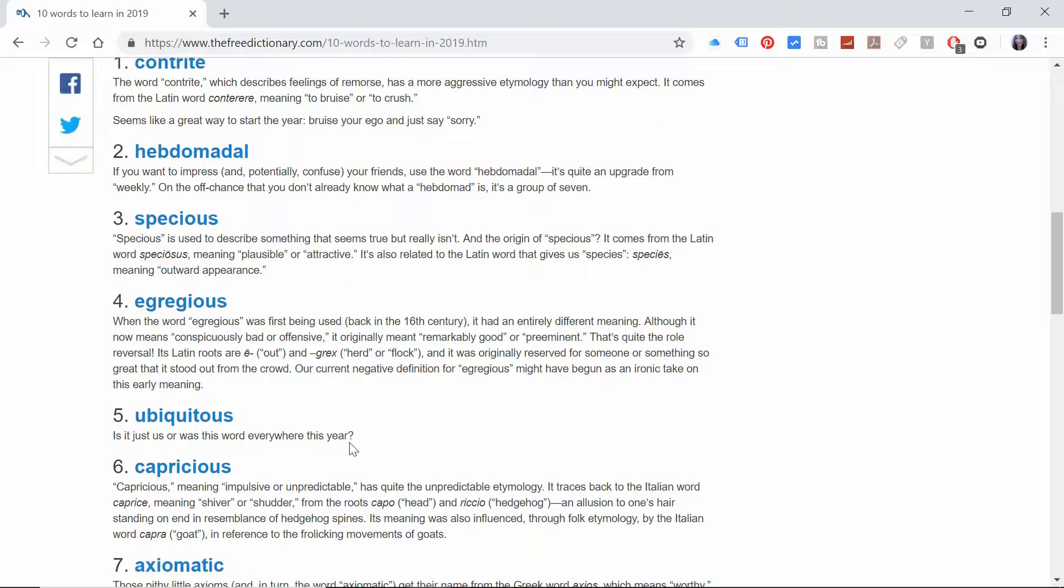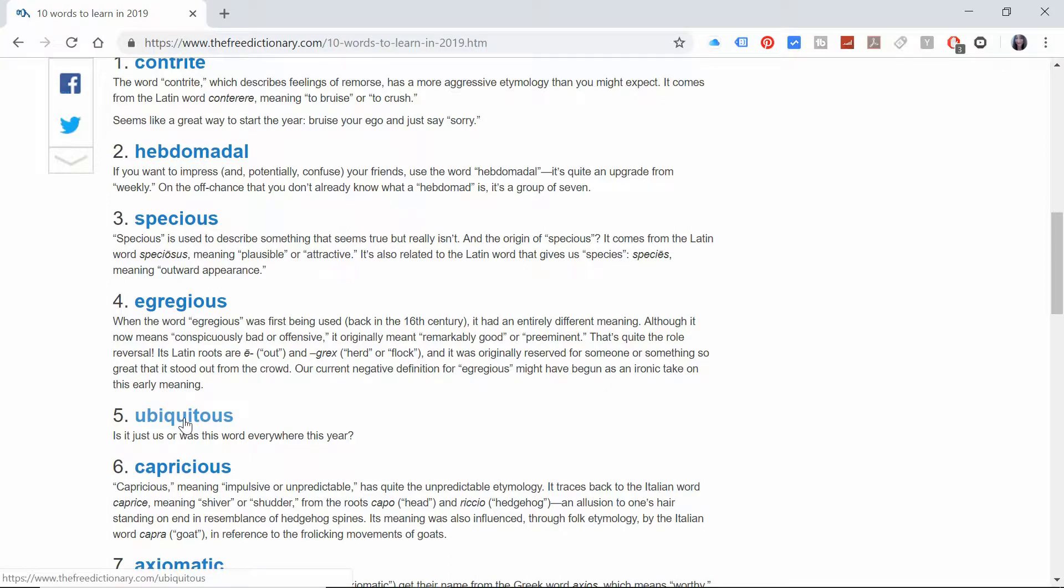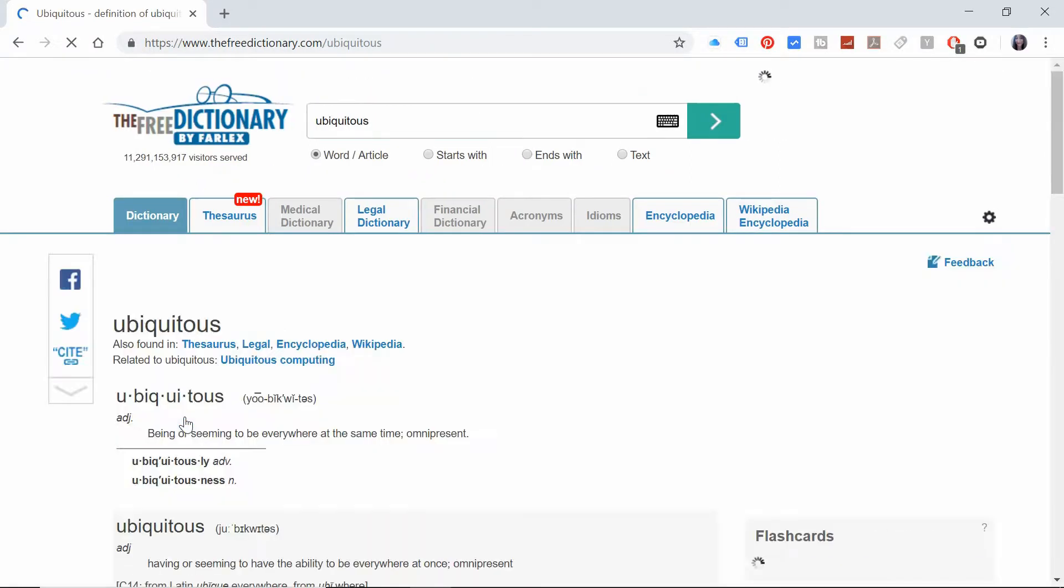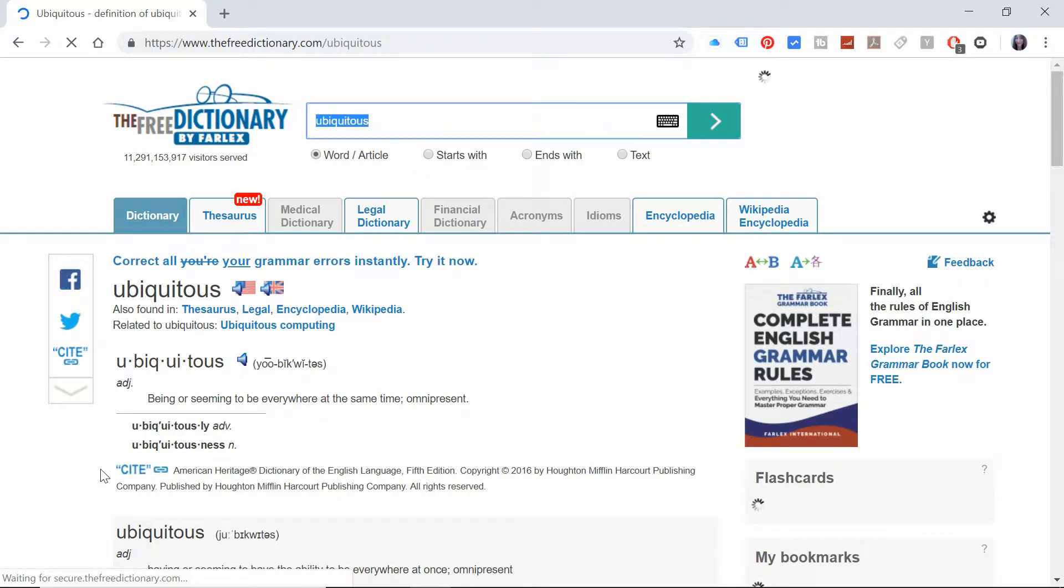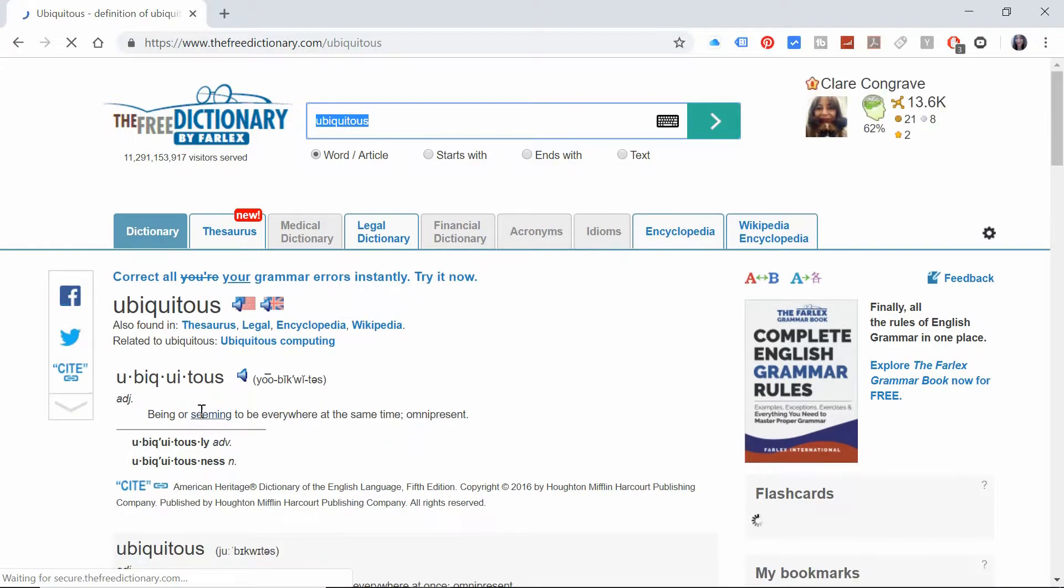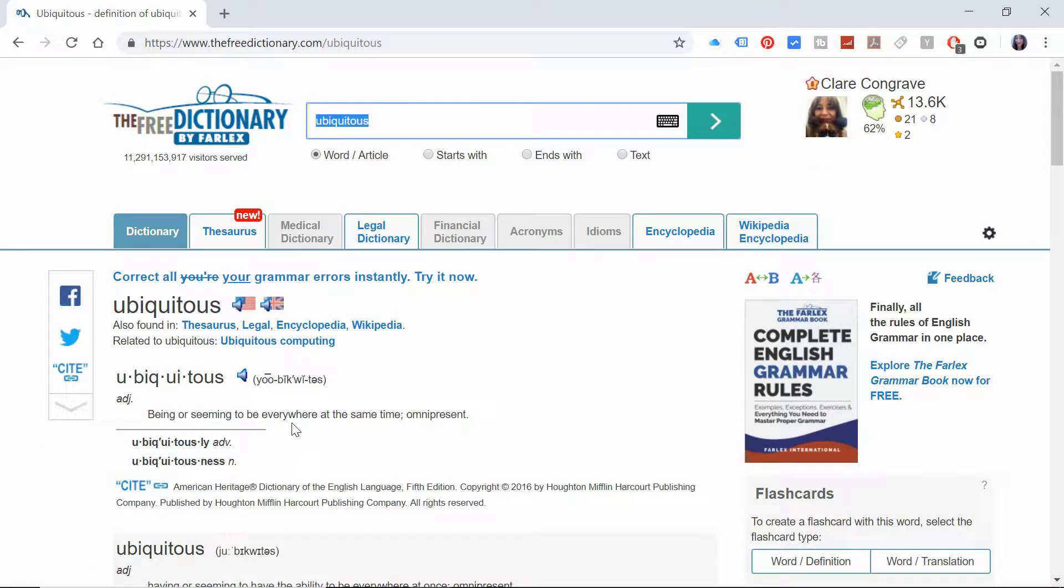So they've used this rhetorical question and it's a joke, but if you don't know what ubiquitous means you're not going to get the joke. So let's have a look. It means being or seeming to be everywhere at the same time. Omnipresent.